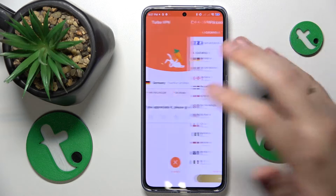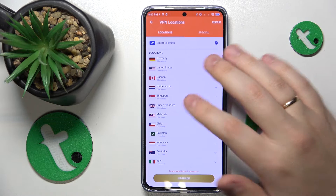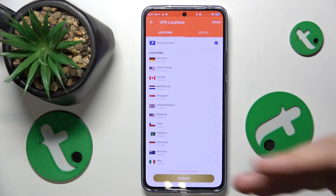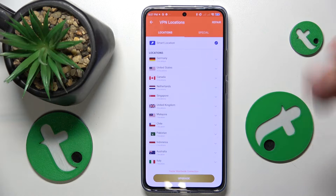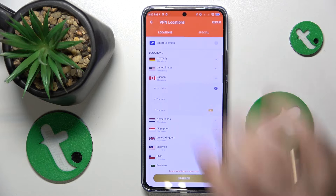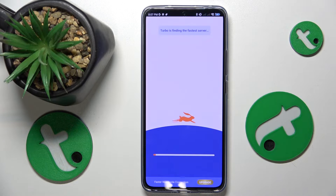While at it, you can reconnect yourself to some other specific country or even a specific city as well, just like so.